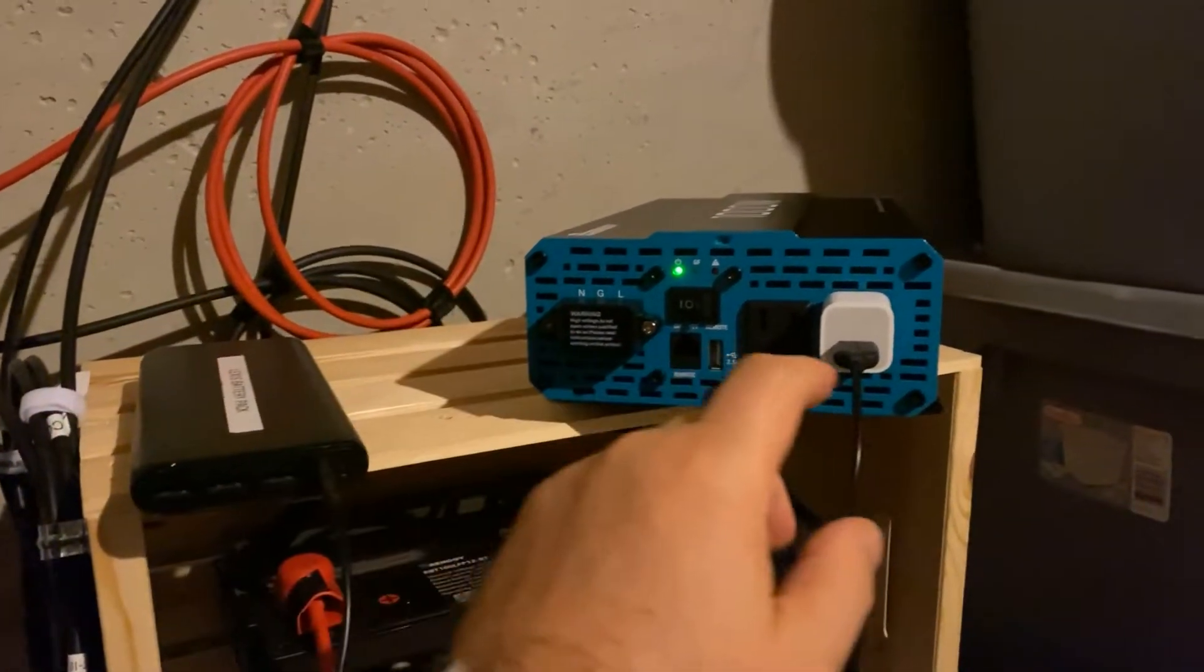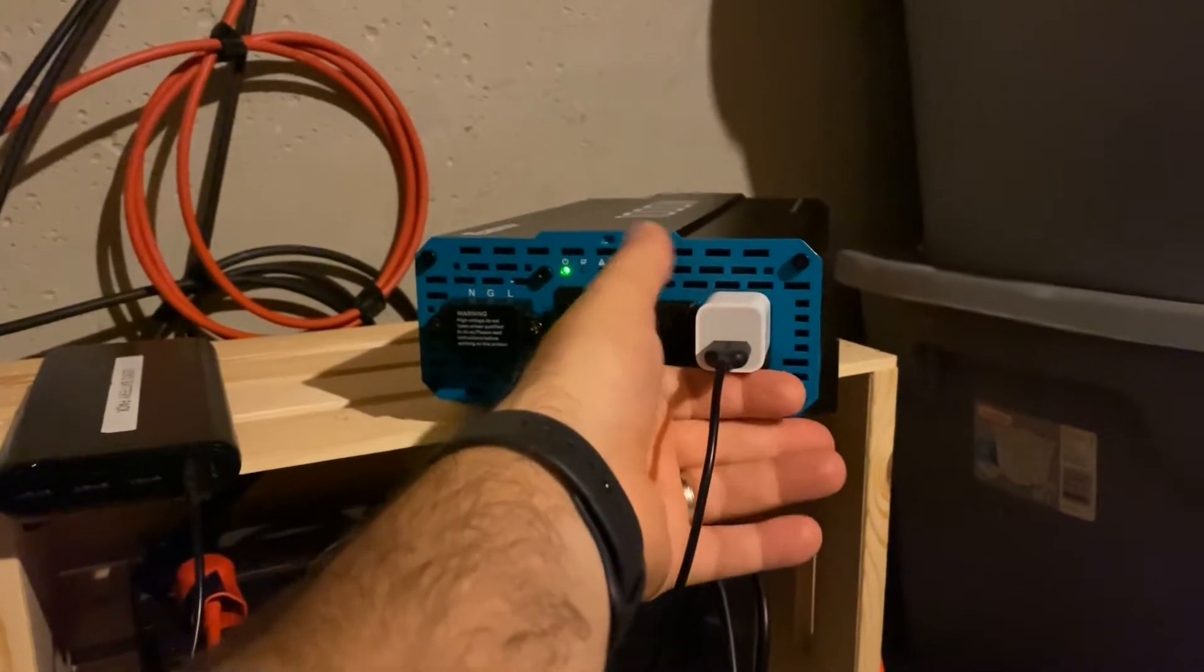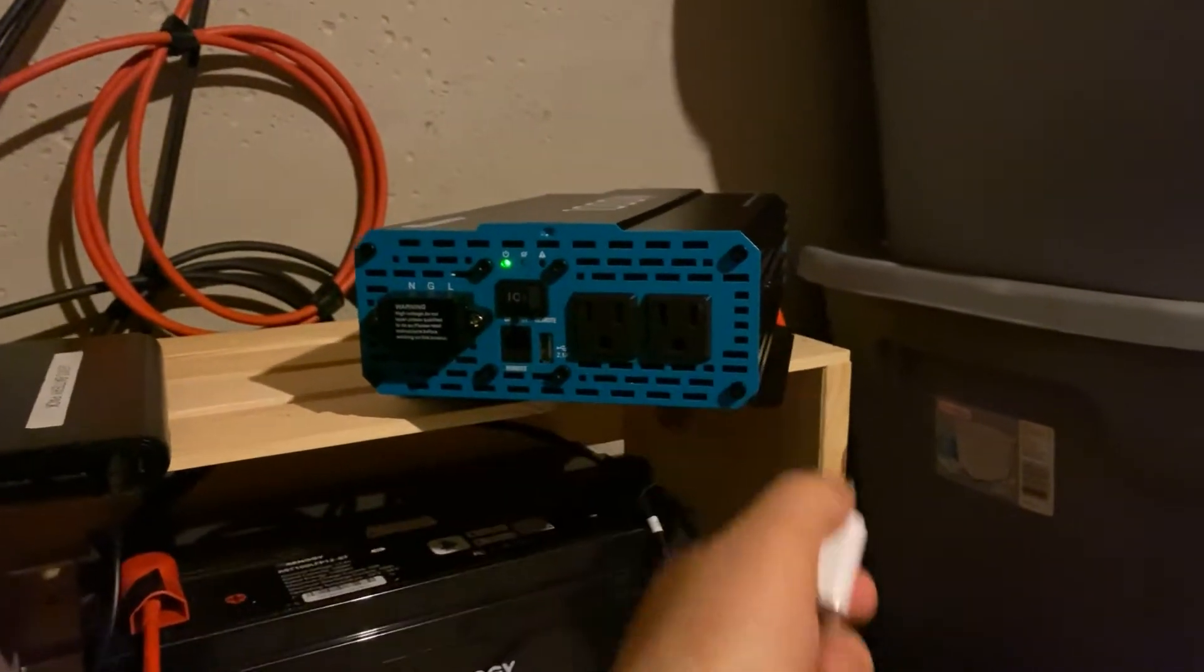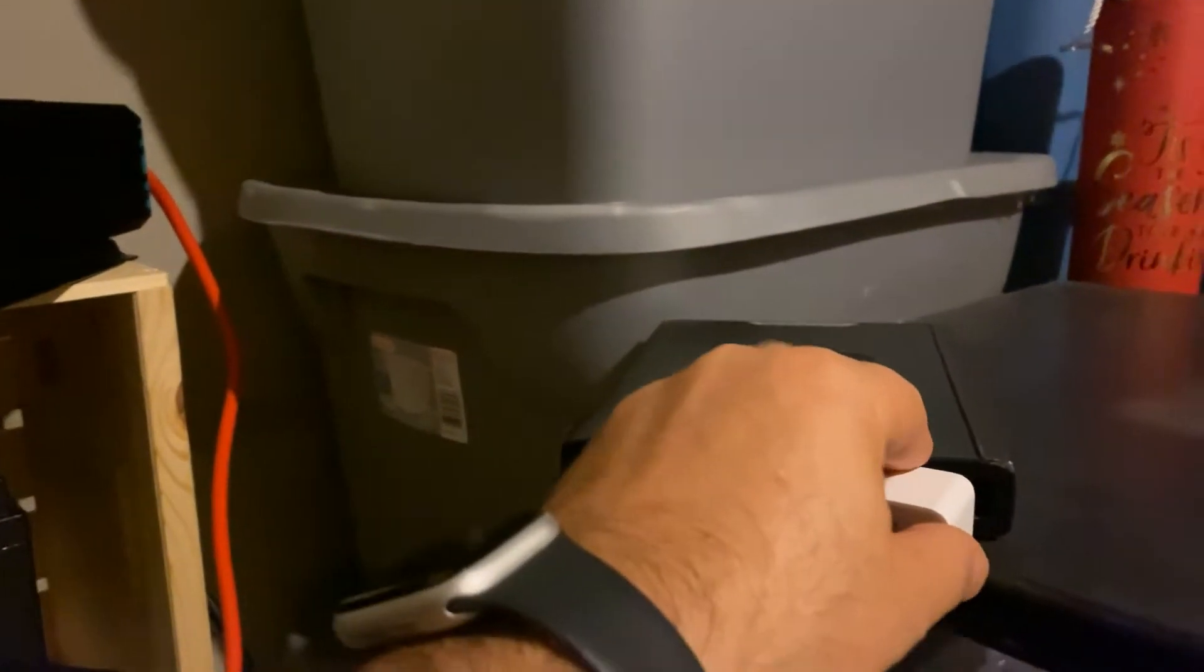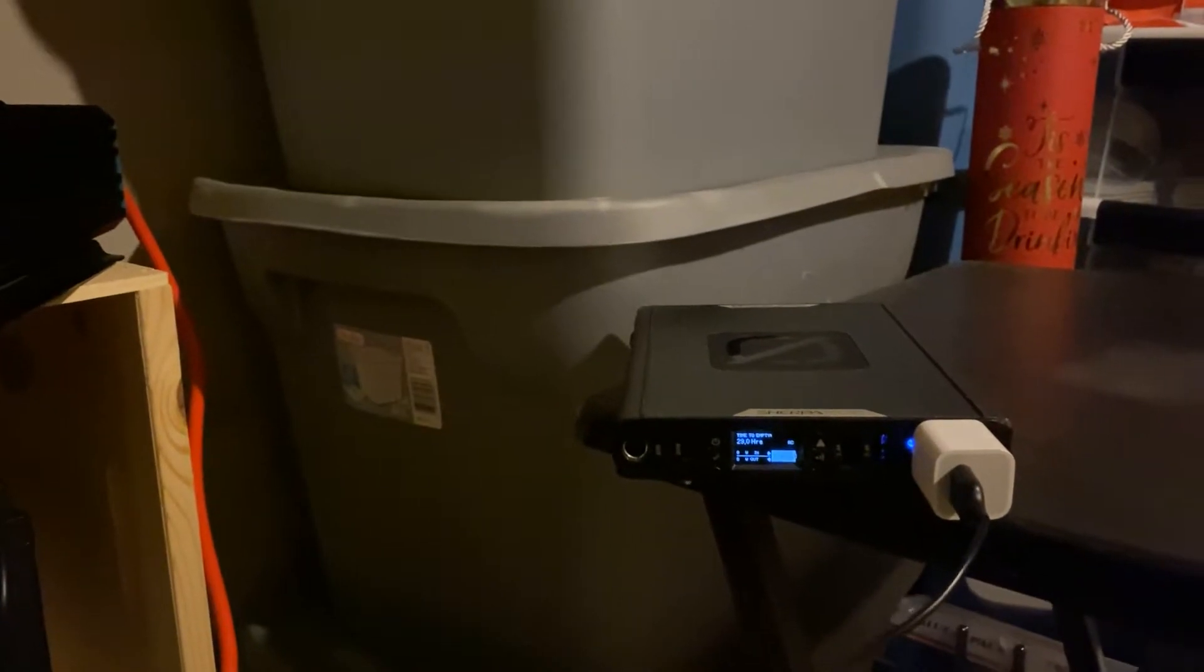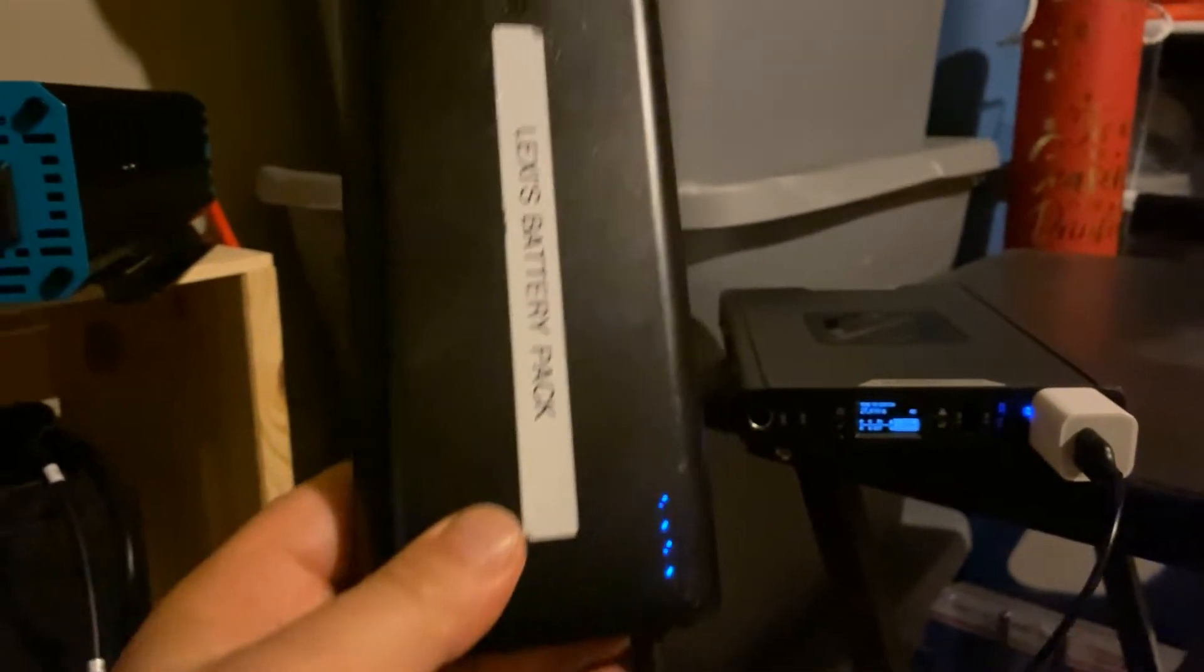And then to show that it's not this adapter plug, we'll take it over here, put it in this one. And you can see there is power.